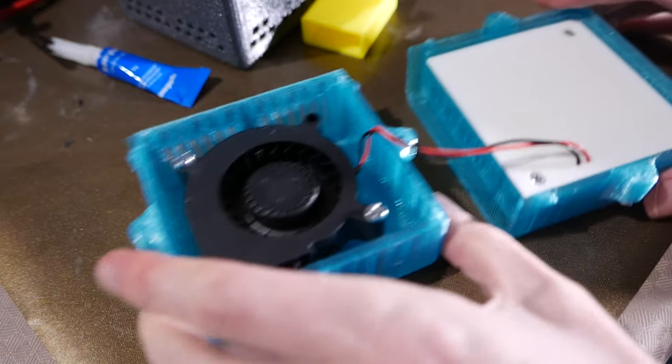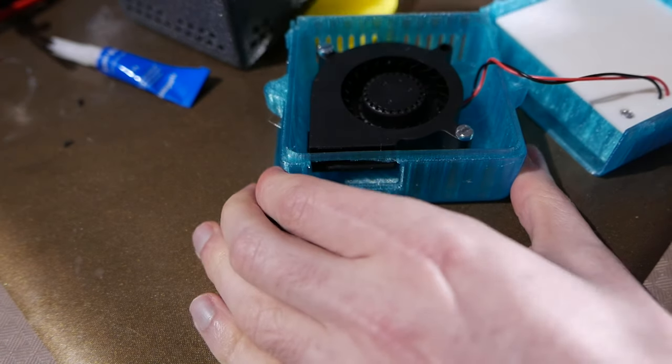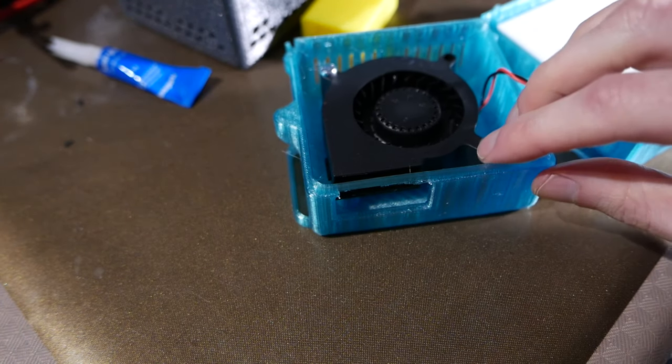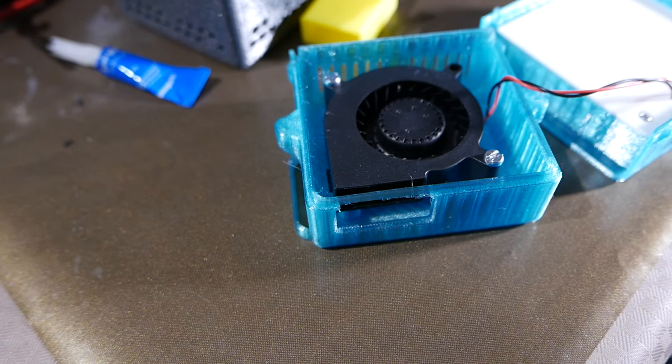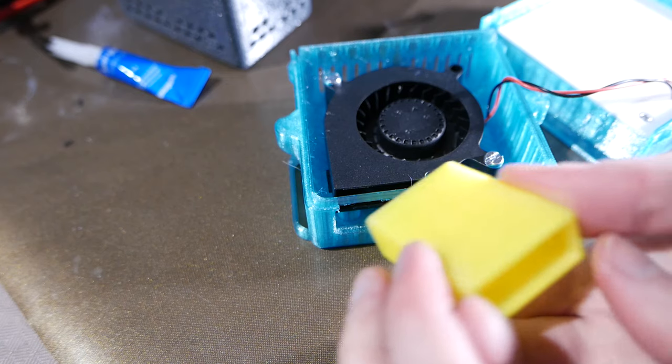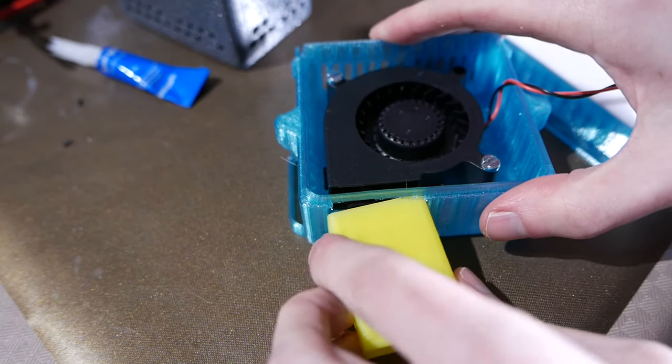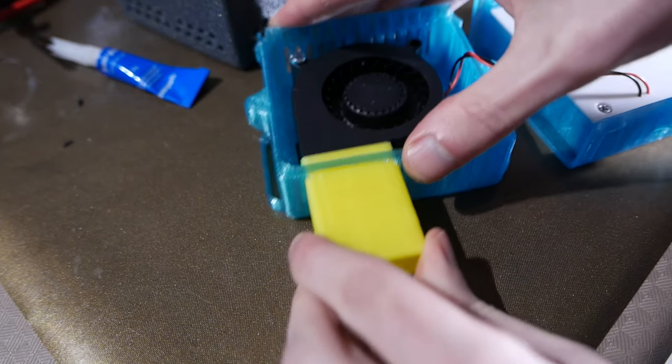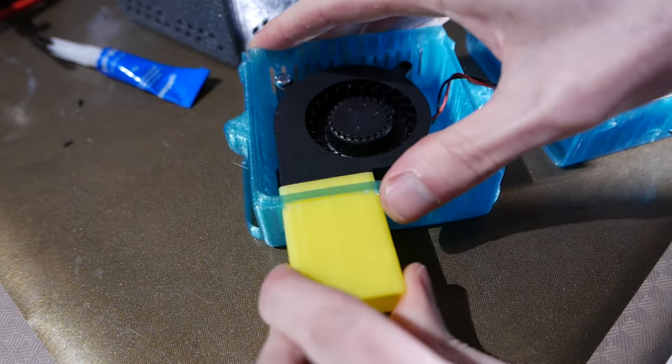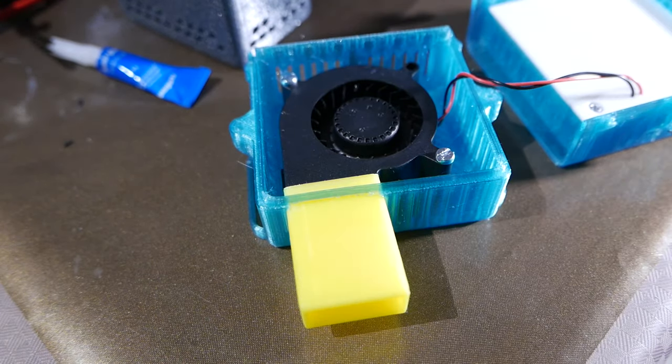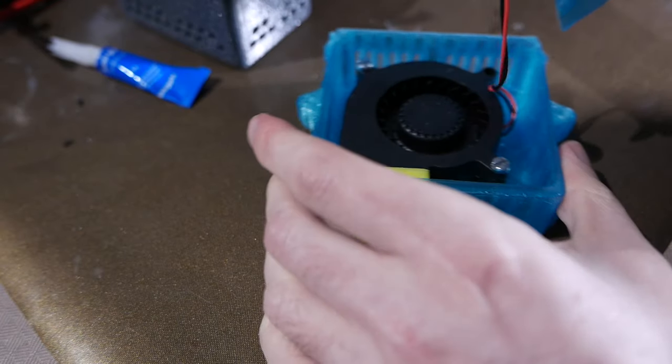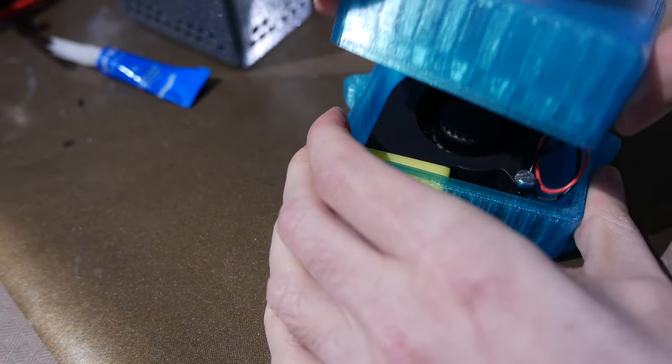And up here I have the fan which is connected just with two M4 screws. And then the pipe thing you just push it through and then it sticks quite well. And then you put the top back on.